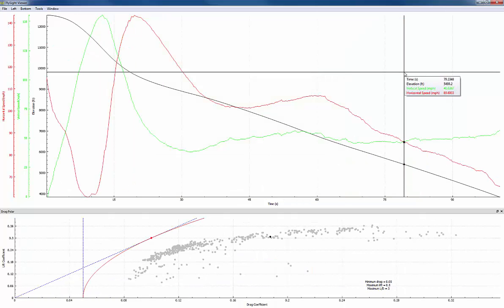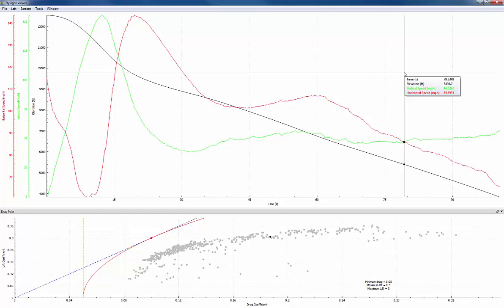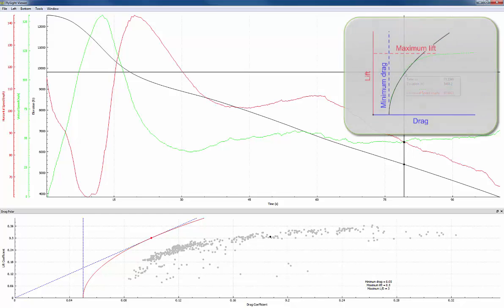Now when you look at the bottom, you should see the drag polar looks similar to what we saw in the last video. And I'm going to put an inset up in the top right here to remind you what that looks like.